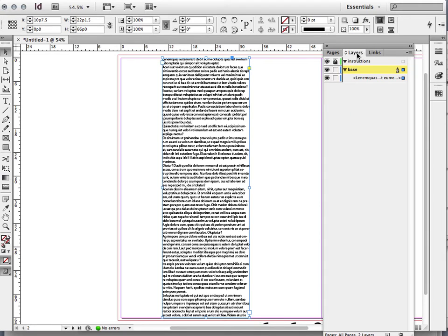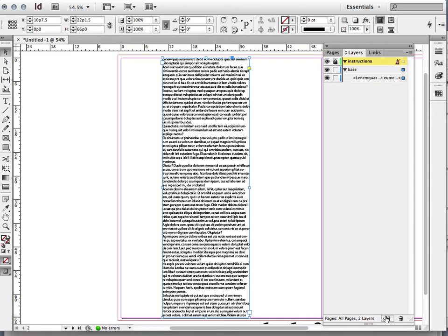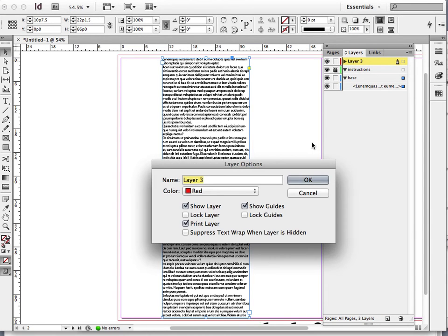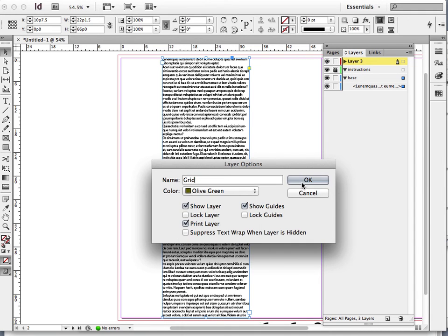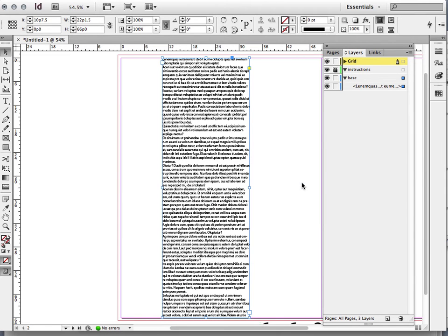I already have a couple of layers created, but now I want to add my grid. I'm going to go to my instruction layer and add a new layer above it, and I'll call that layer 'grid.' By default it will be red, but I can change the color — I'm going to change mine to olive green. The color doesn't matter as long as it makes sense for you.